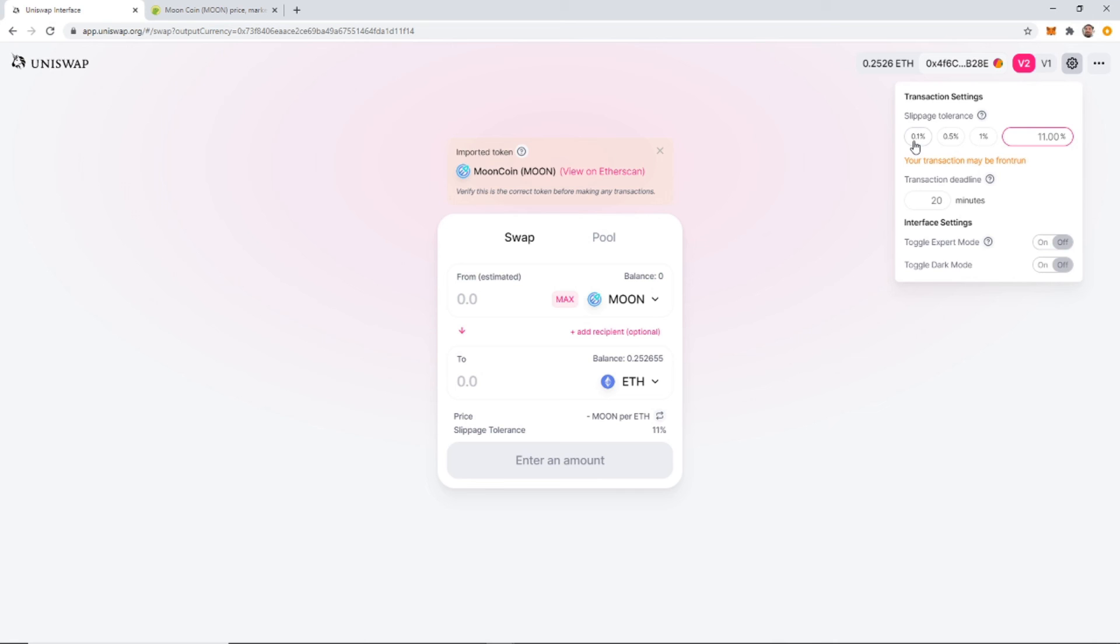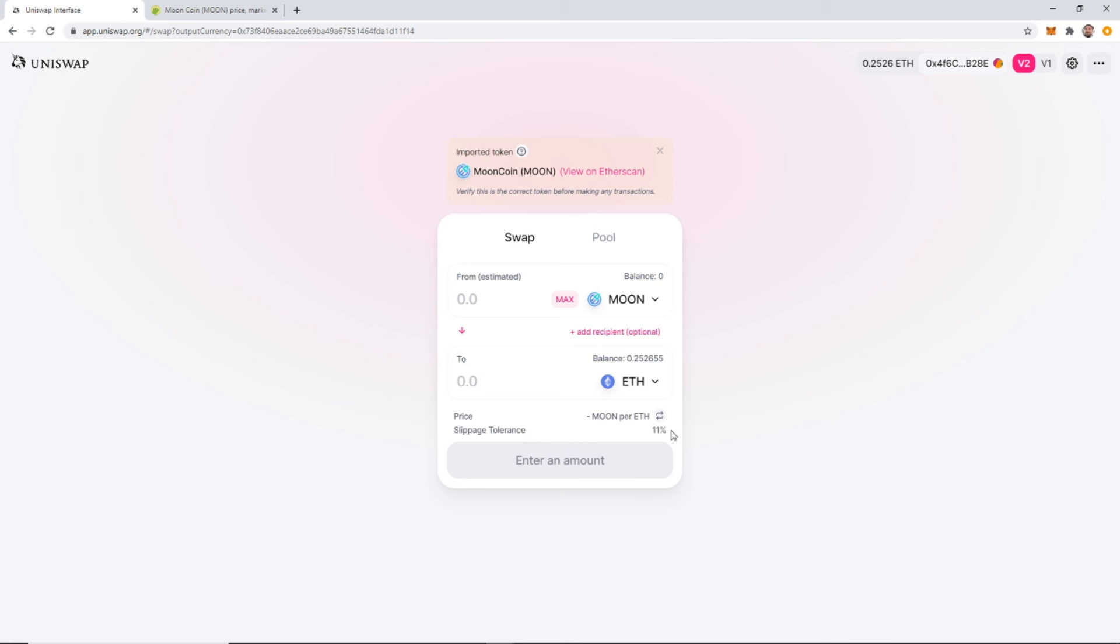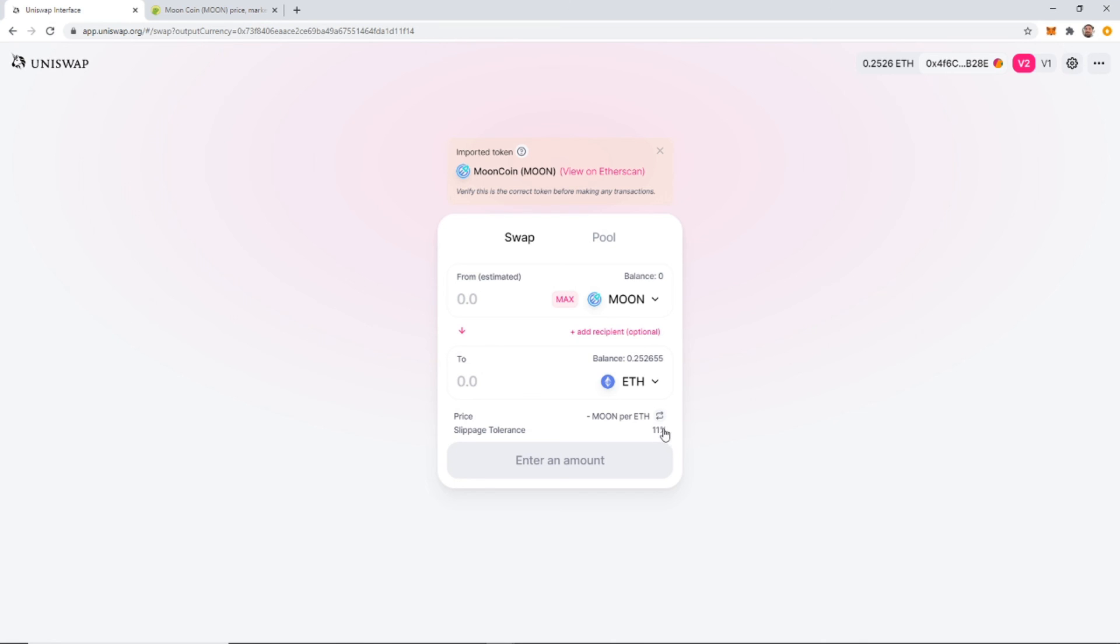So normally slippage is at 1%. So why is it at 11%? It's every transaction with Moon, you're burning 10%. So if you don't leave that 10% in the slippage, it won't let you do the transaction. And I don't think Uniswap had it built in before. Somebody must have complained or people must have said something, and now it's added in. So it kind of defeats the purpose of me making this video to show you how to do it, because it's already automatically in there. So they beat me to the punch on that one. I'm still going to post the video.